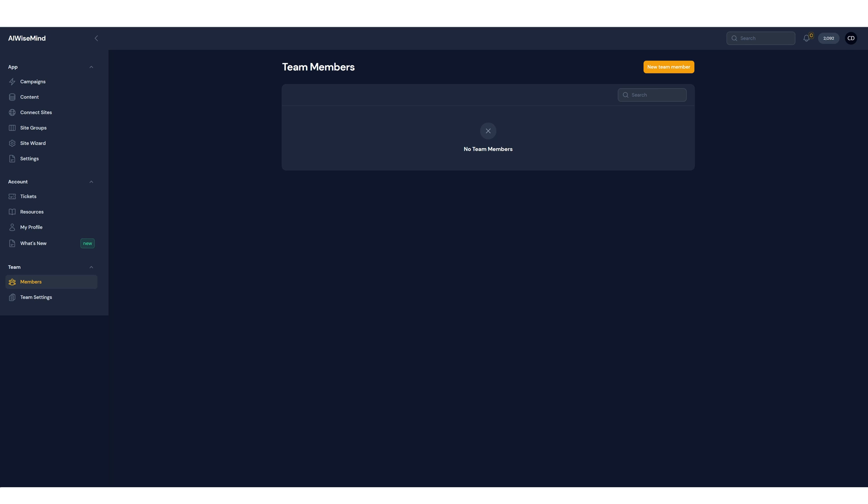In this video I'm going to show you how the new team features or members works and this is great if you want VAs or virtual assistants to help you out or have other team members to use AI WiseMind for you.